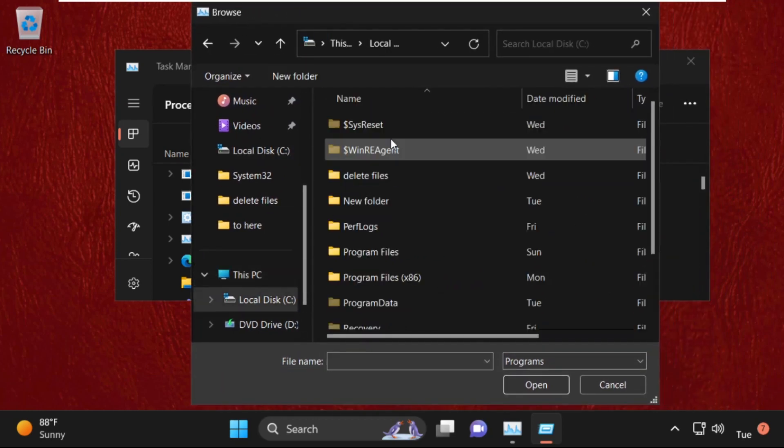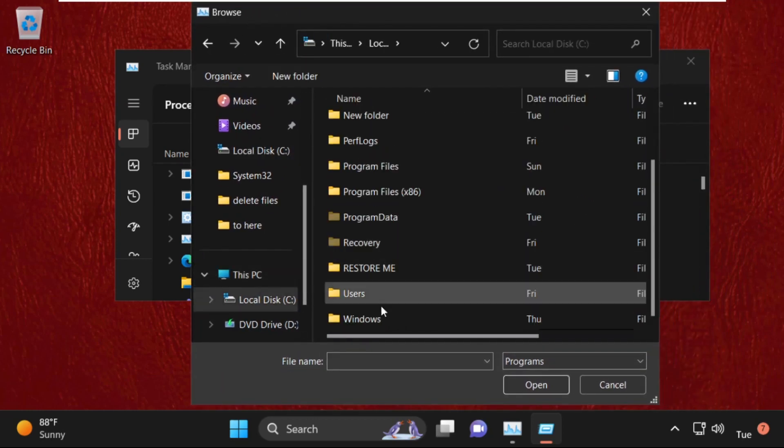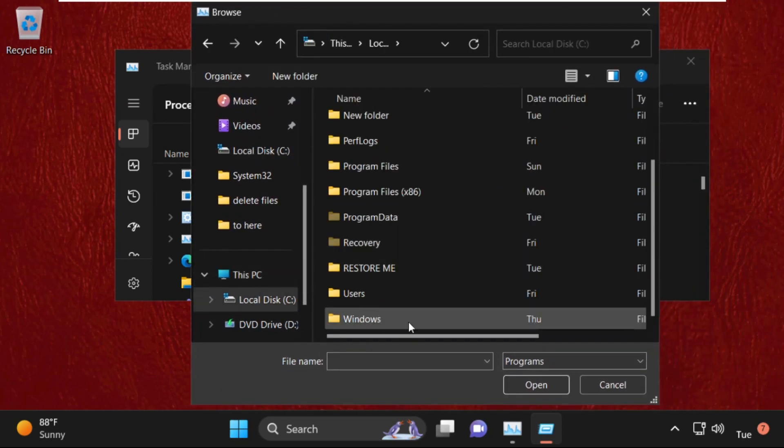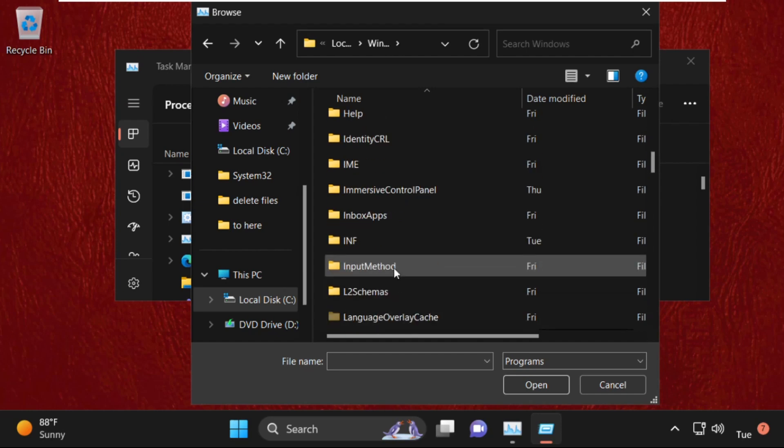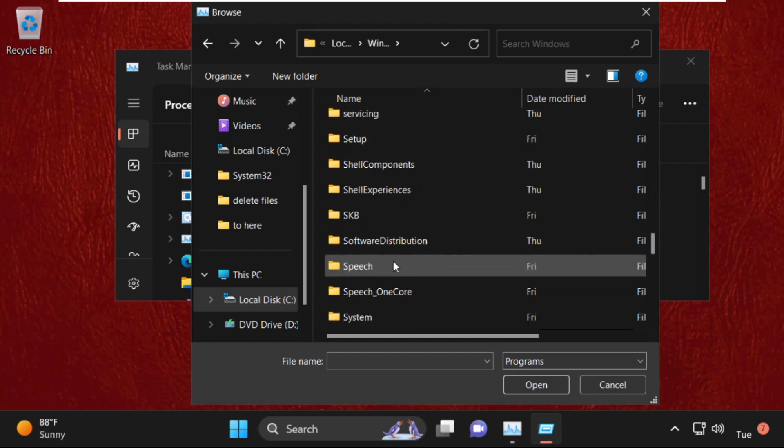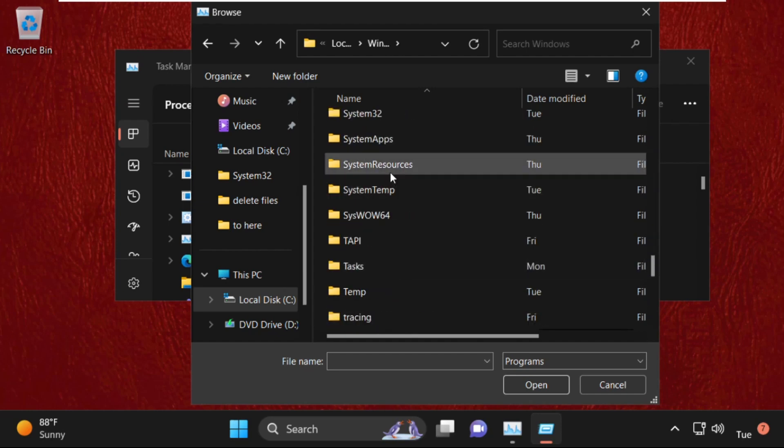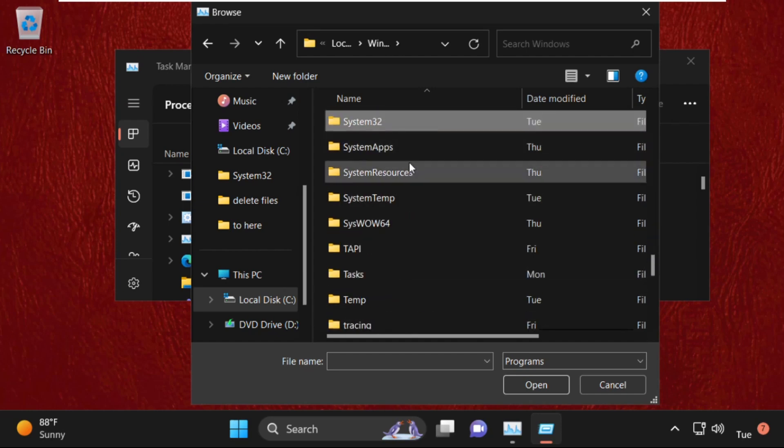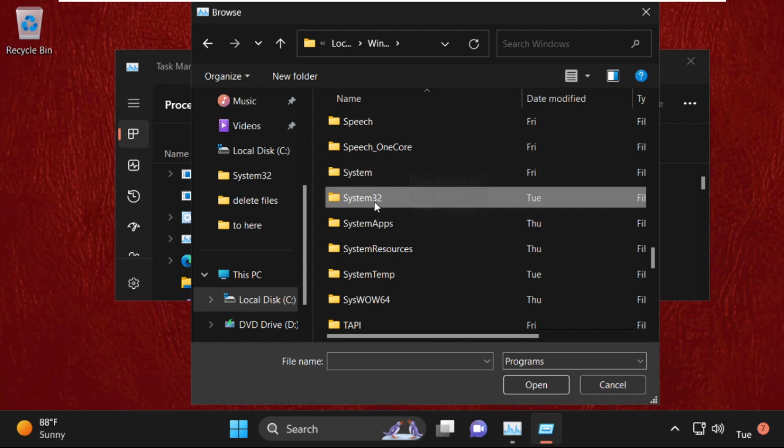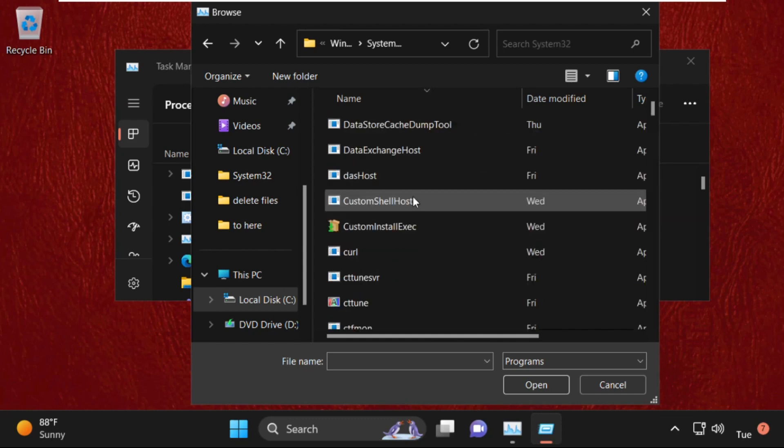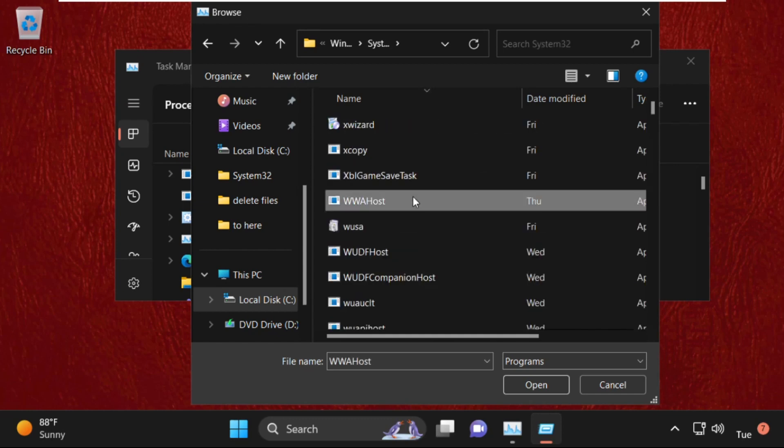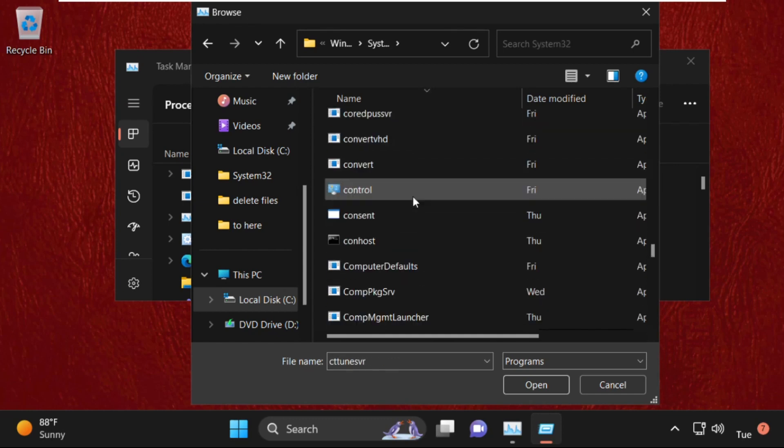Go to This PC and open C drive, then open the Windows folder. Now open System32 folder, so double-click on it to open it. Now find out cmd.exe file.